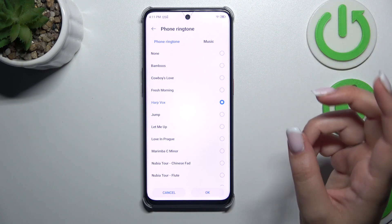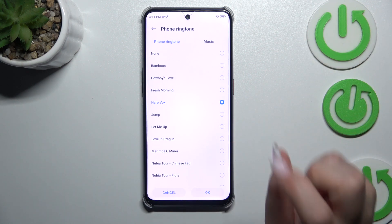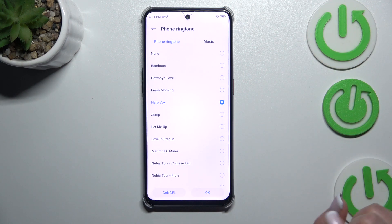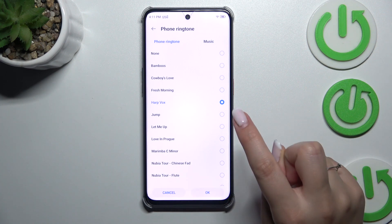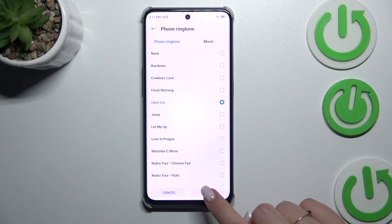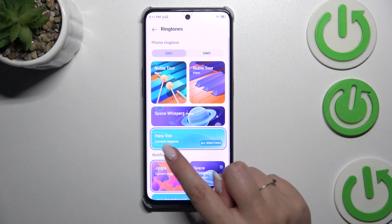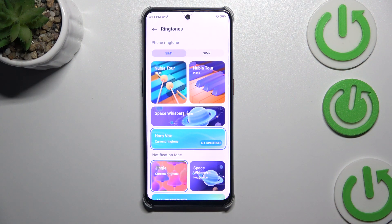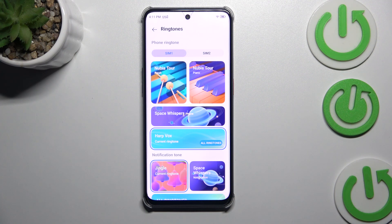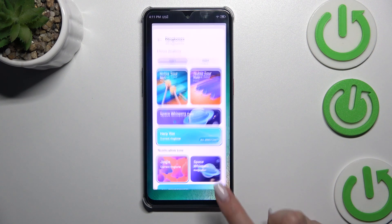If you want to set, let's say, this one — Harp Fox — just make sure that it is marked and tap OK, and it will be immediately applied, which means that from now on your device will use the chosen ringtone whilst notifying you about an incoming call.